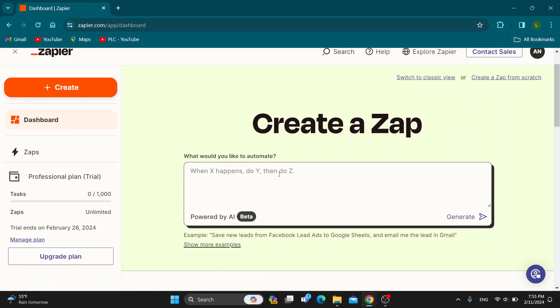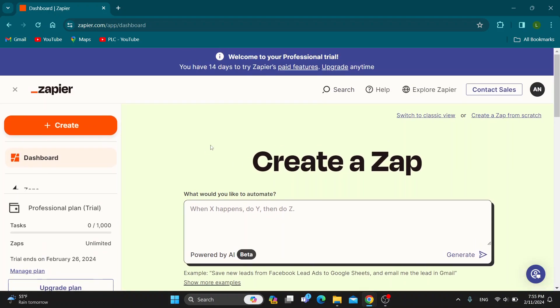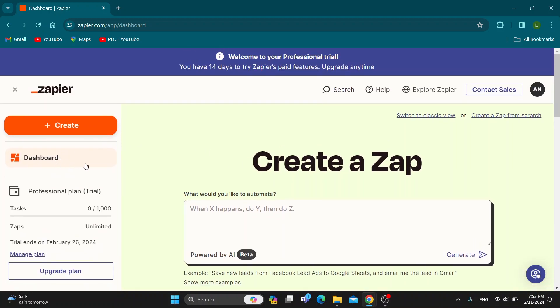You can see you can start by creating new automation, zaps, see your dashboard and so on. Let's go ahead and see how to create a zap.